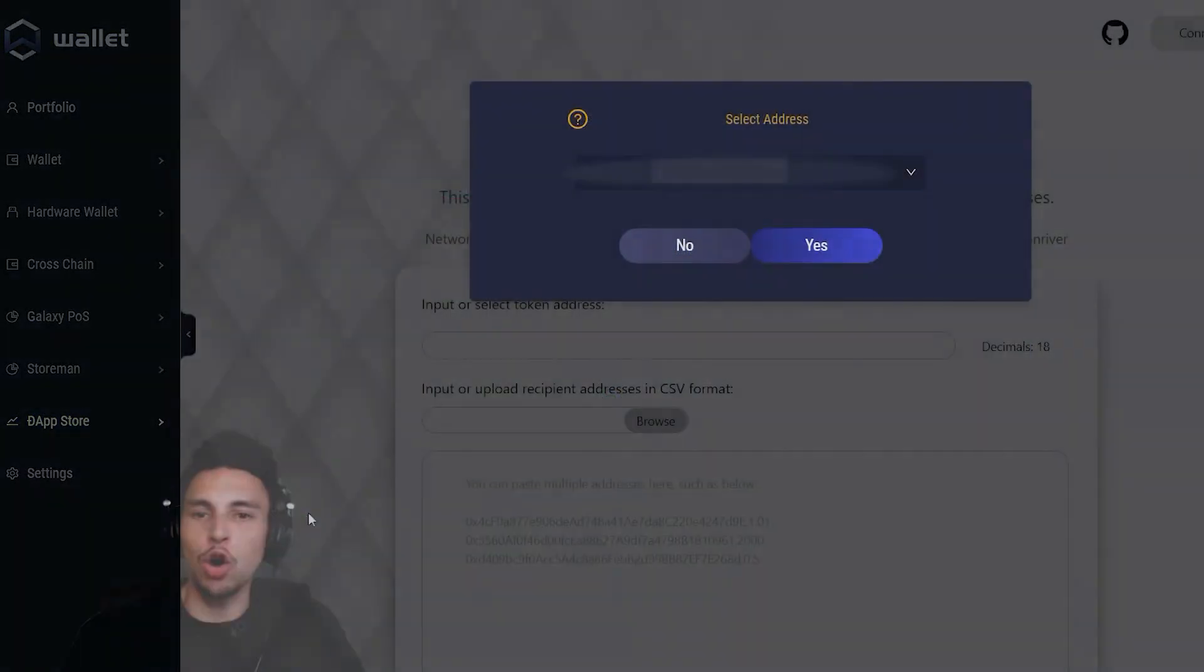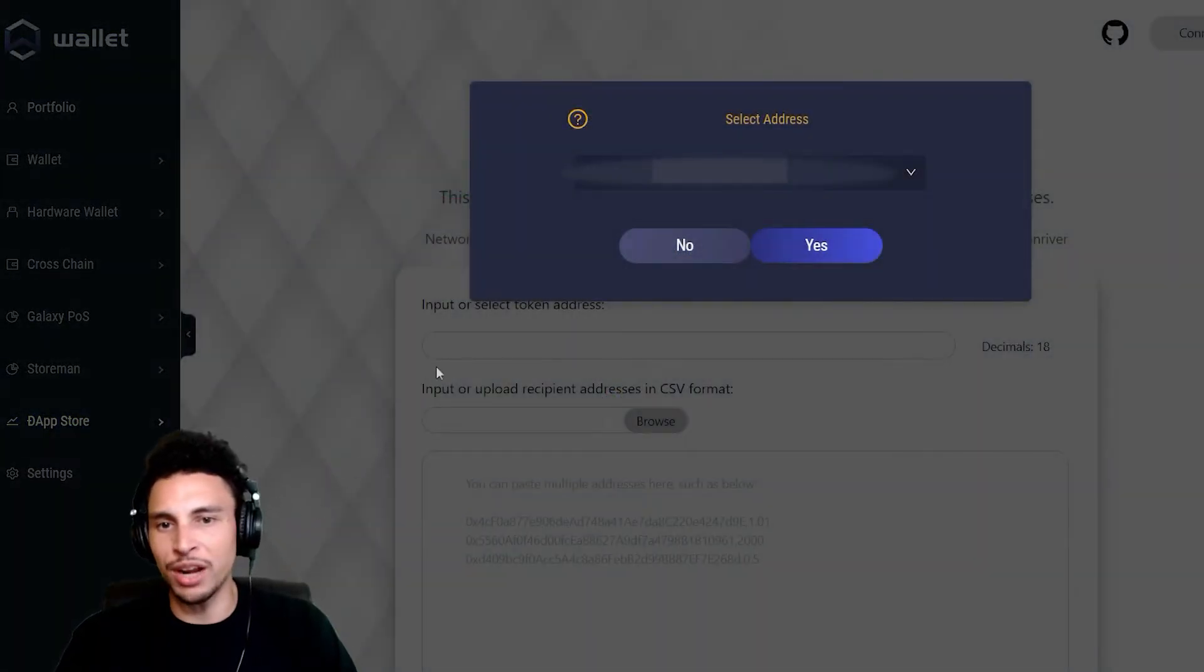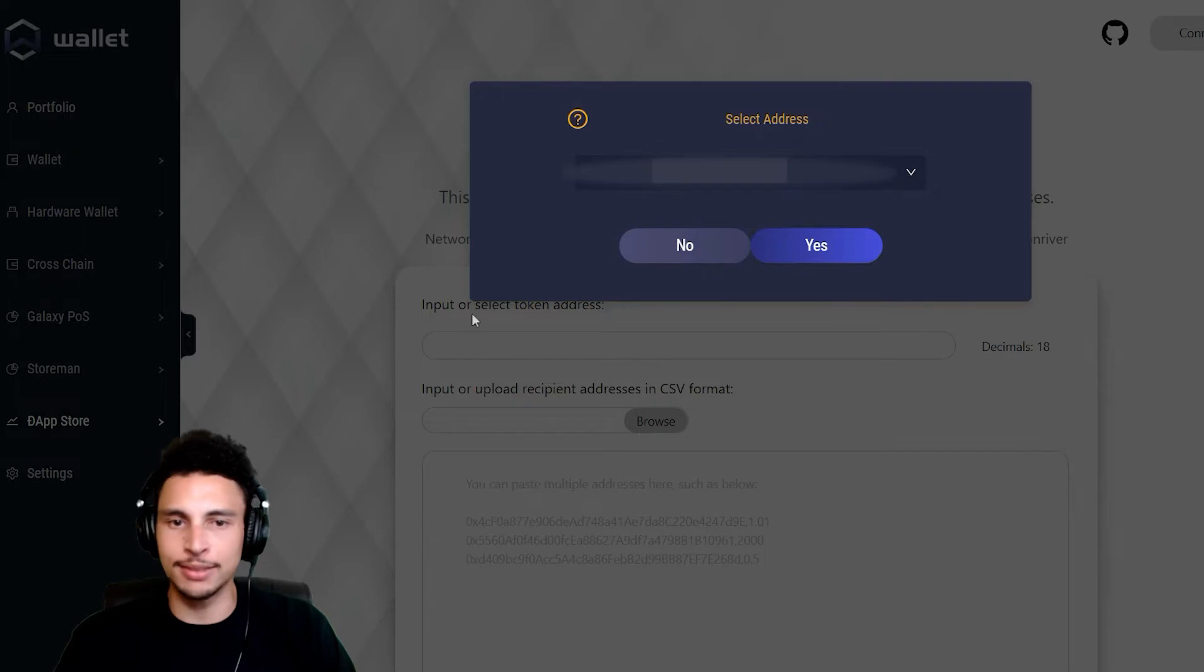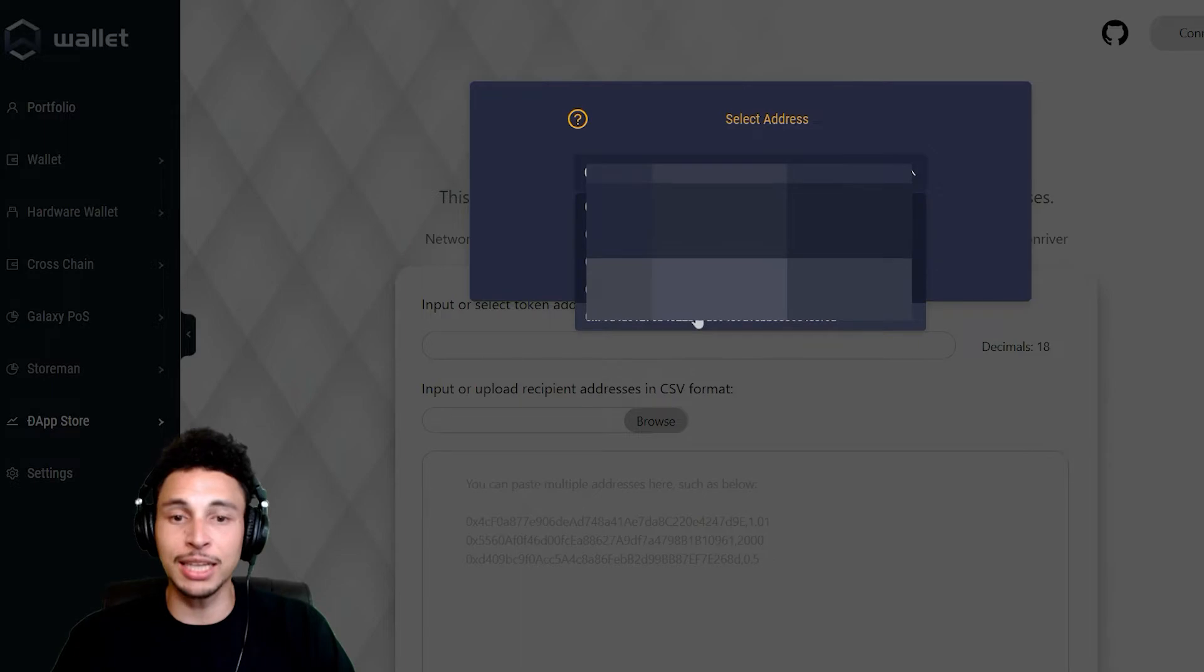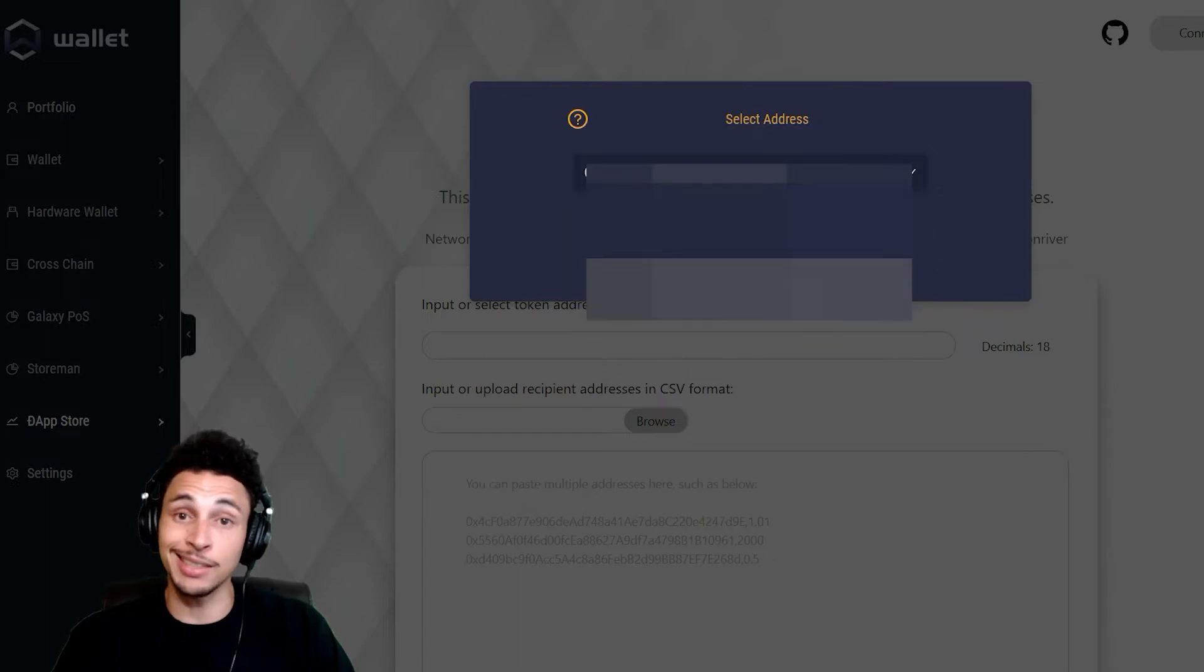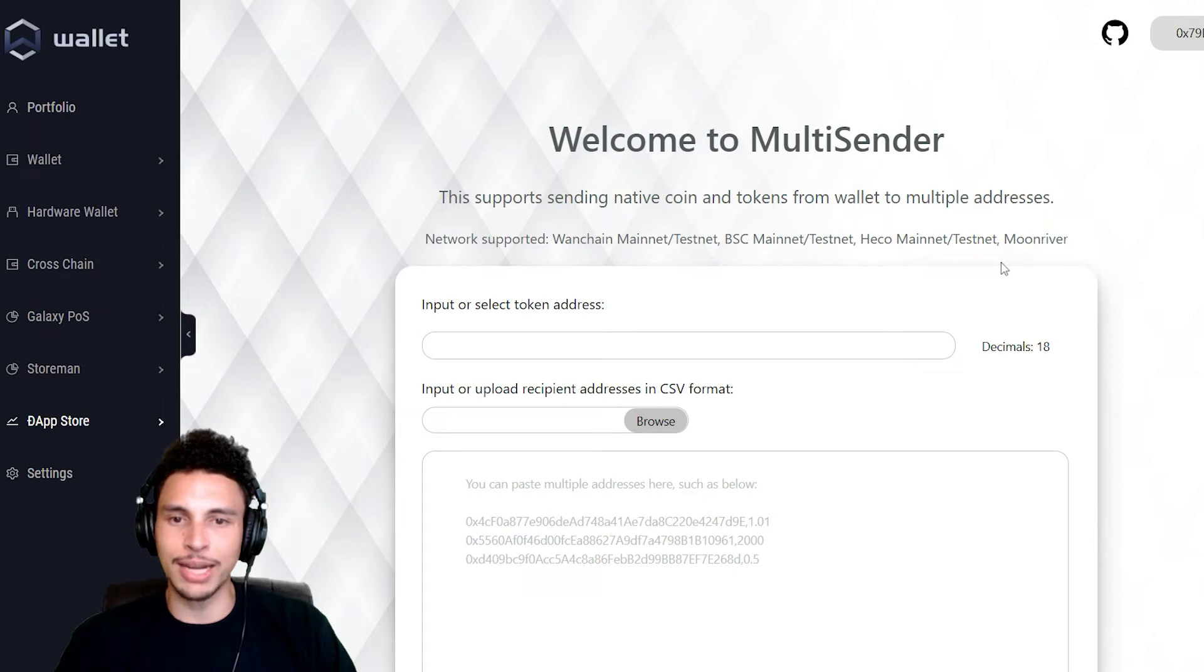Upon opening multi-sender, you're gonna have to connect one of your WAN wallets. I got a whole bunch, and if you do too, you'll see a dropdown of available addresses. Go ahead and click the one you want to connect, then hit yes. We're in.